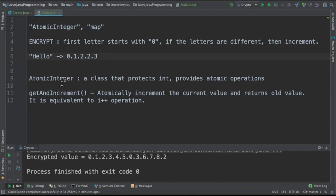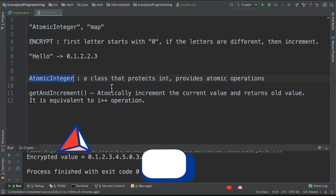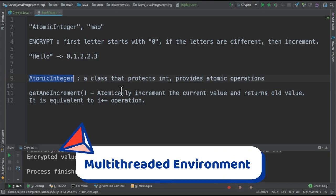To achieve this, we are going to use atomic integer. It's a class that provides int and it also provides atomic operations. For example, get and increment, get the value and increment it. This atomic integer provides atomic operations which we can use safely in multi-threaded environment.